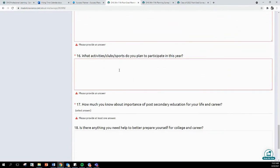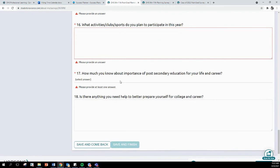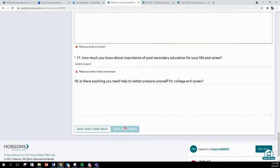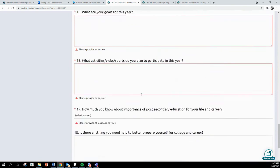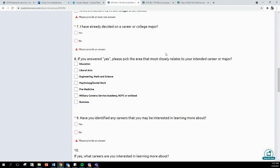What activities, clubs, and sports do you participate in? How much do you know about the importance of post-secondary education? And then, is there anything that you need help to prepare? Make sure that everyone is saving and finishing once you have completed all of the questions. I appreciate you for taking the time to complete the surveys so that myself, your college and career readiness advisor, and your counselors can better assist you throughout the school year. Have a wonderful day.